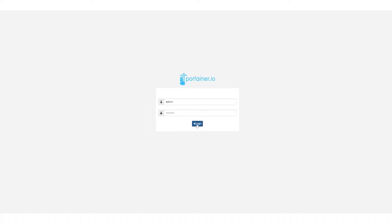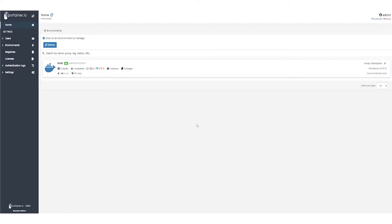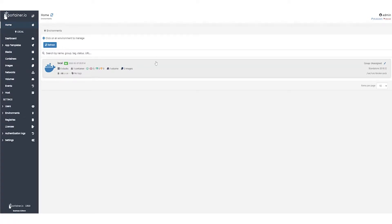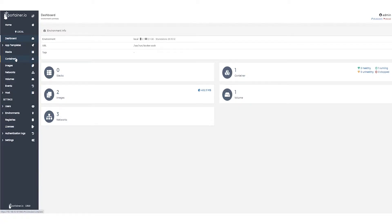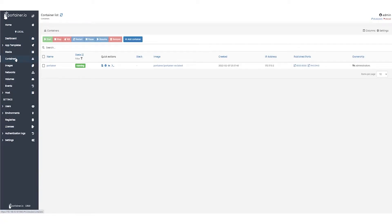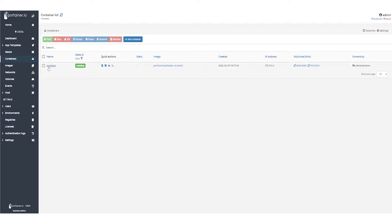Log into Portainer and select your environment. In my setup, I only have one environment to choose from, but yours might have more. Next, select containers from the left-hand menu. Here you can see the list of containers on your environment. On my particular environment I only have the Portainer container at the moment.